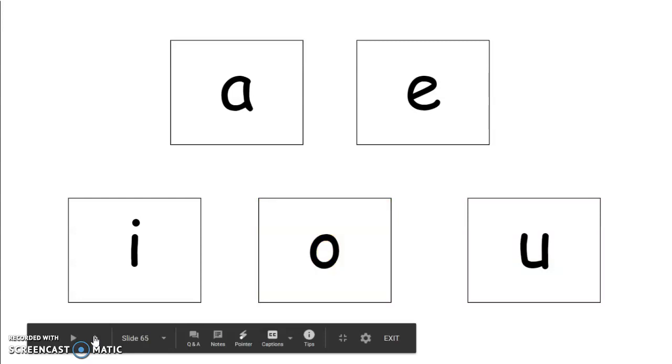The next sound is un. You say it. Un. Good job. You're right. U says uh in un.